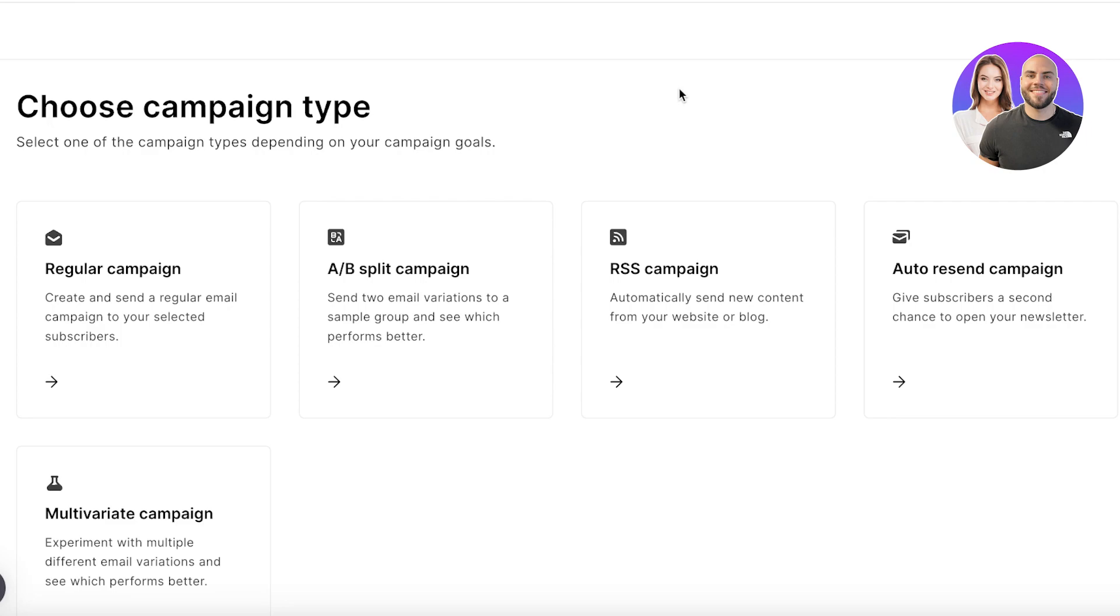And then on one group I send, on one group I send the subject line is Hey Welcome. The other group I will send Welcome to Durden. Now although the rest of the email is the same, I can see the performance of a different subject line to see which performs better, and then to the rest of the masses I can send out the one email that performed better.